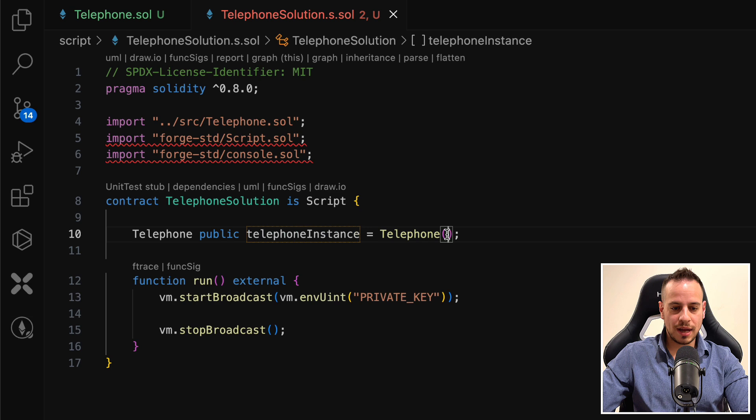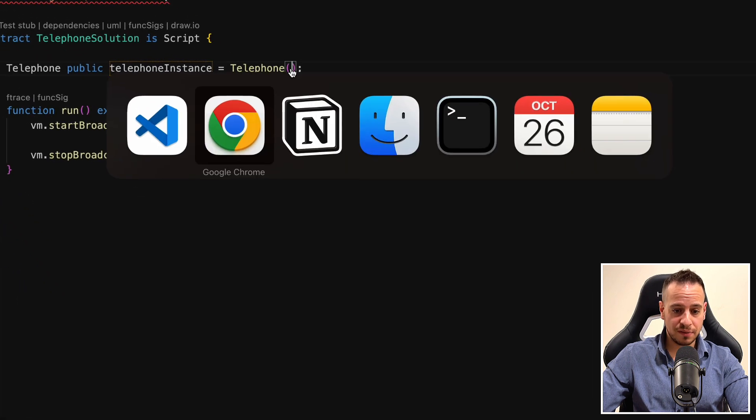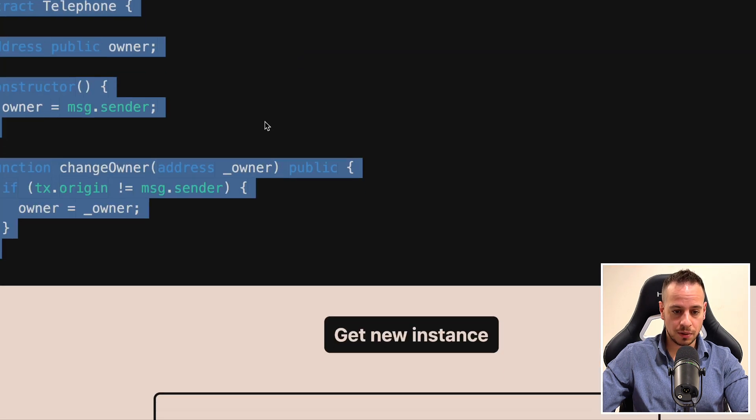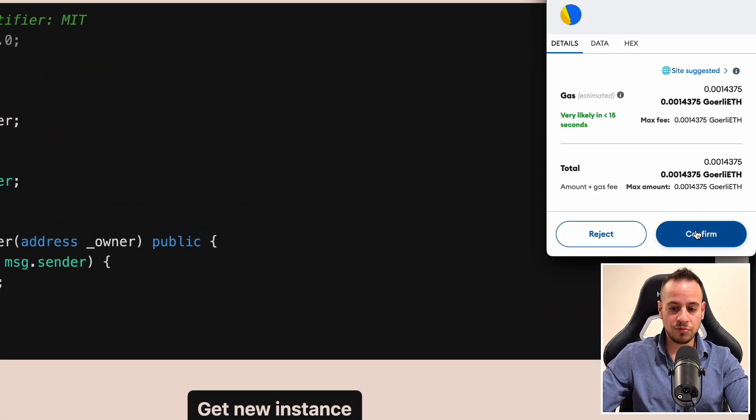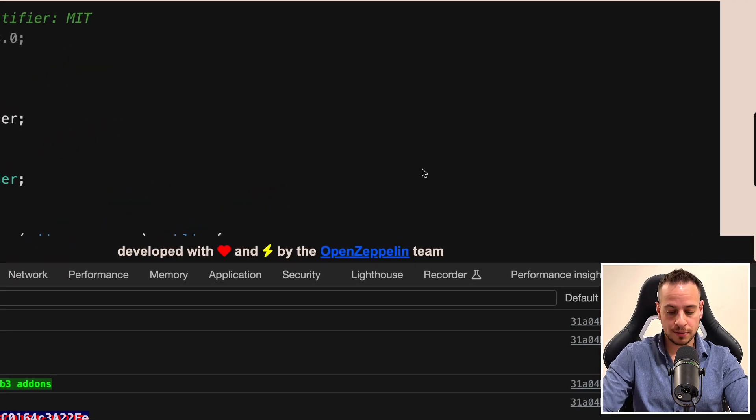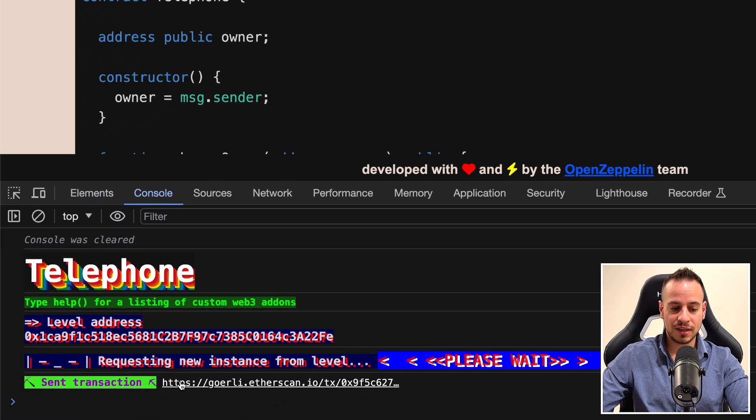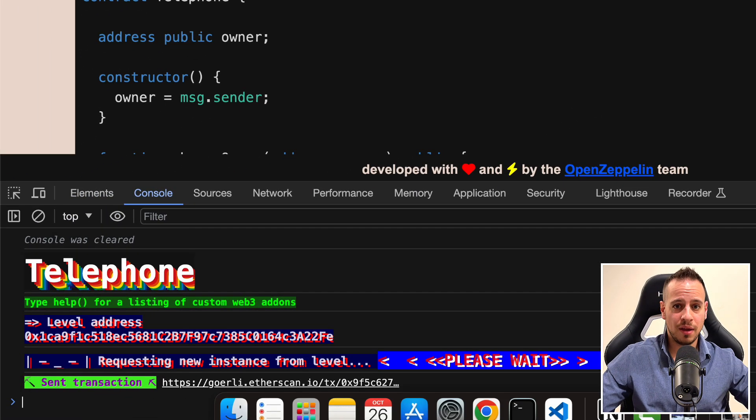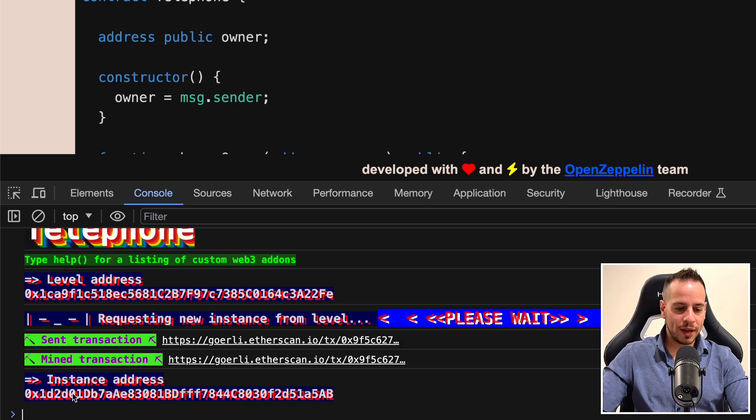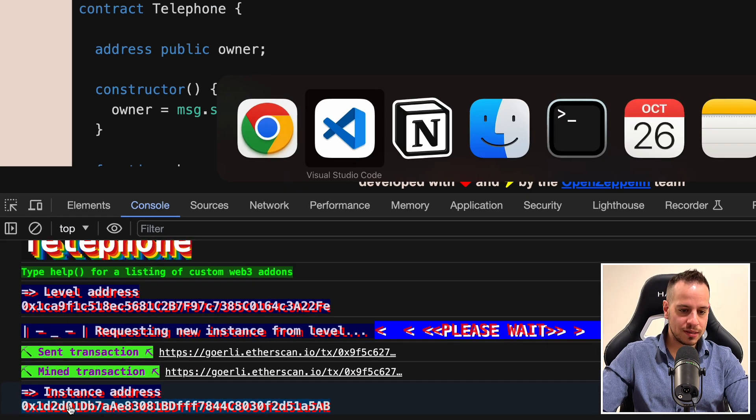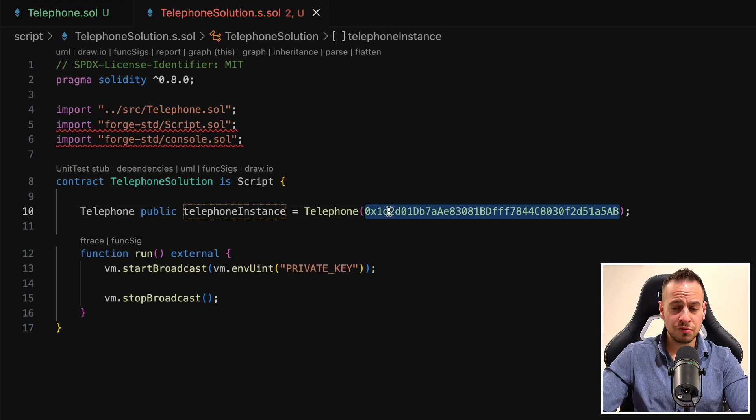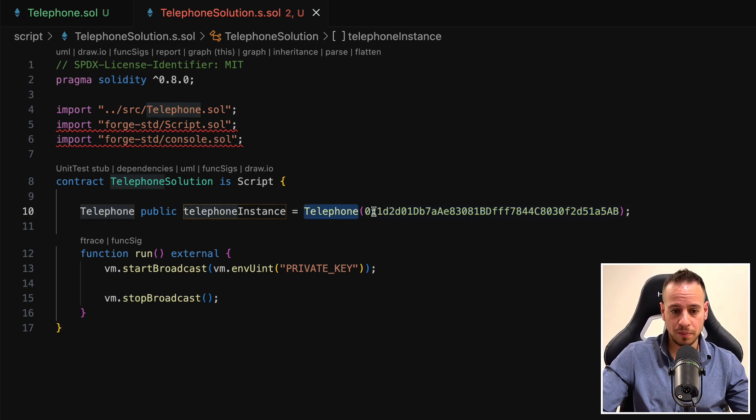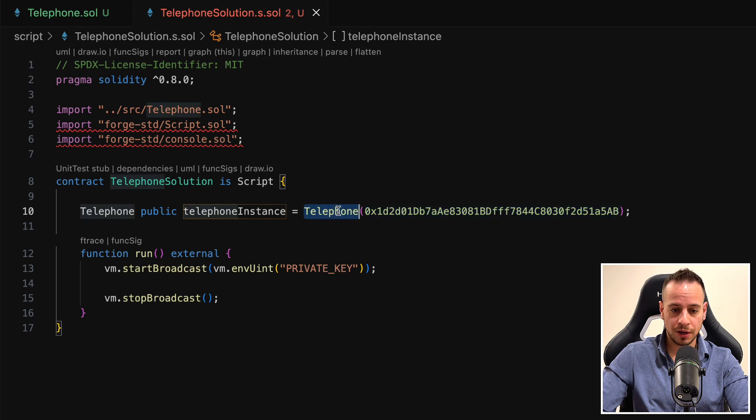Now, the next thing I want to do is actually to create a new instance of this level using the Ethernaut website. So I will go to the Ethernaut website and click here, get new instance. Submit the transaction using my Metamask wallet. Open the console over here. Wait that the transaction will be mined and I will have a new contract of the instance deployed. We got a new instance. We can now copy its address, go back to our VS Code and paste here the instance address. This will be our smart contract that we need to hack. Obviously, it's just the telephone contract deployed on the Goerli blockchain.